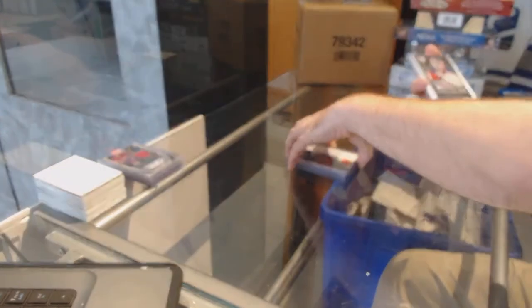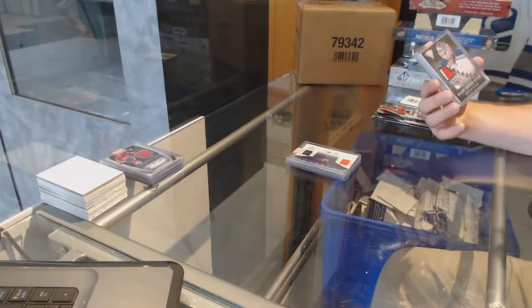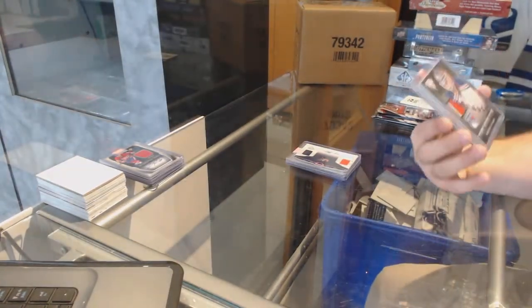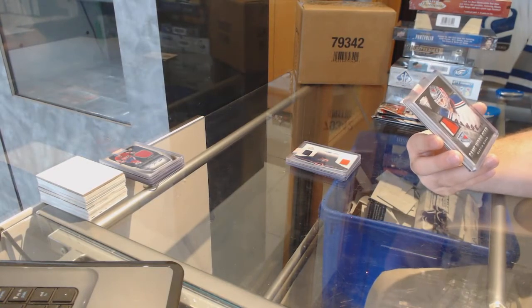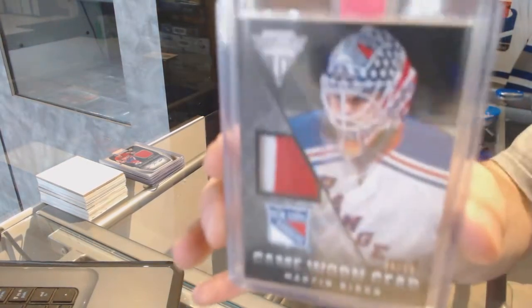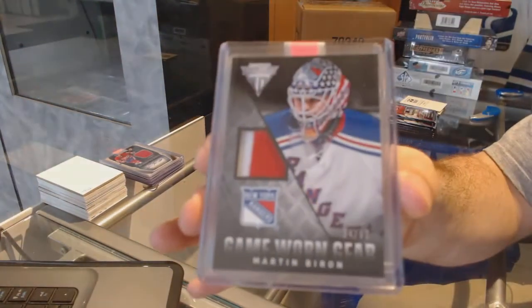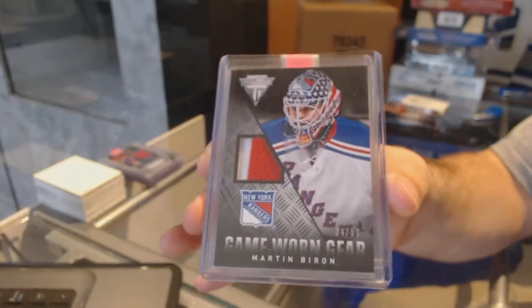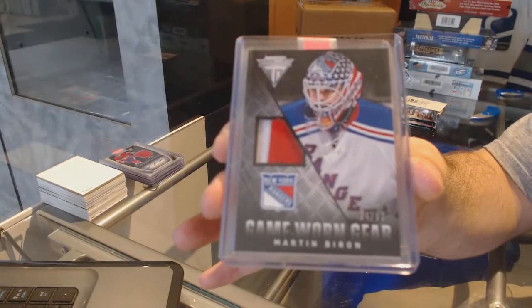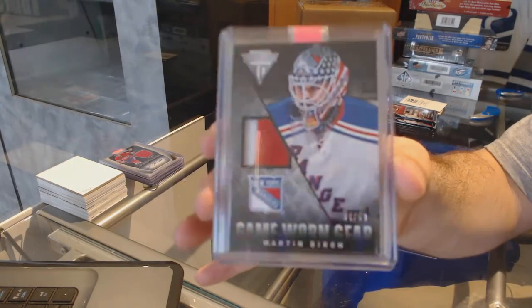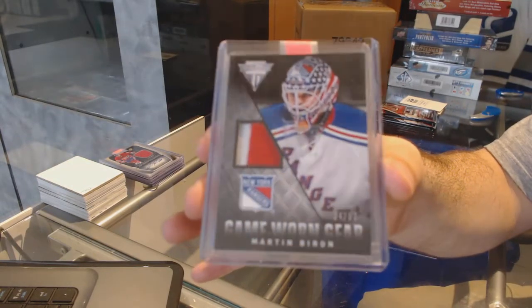For the Rangers, number to 50, a game-worn gear prime jersey, Martin Barron.